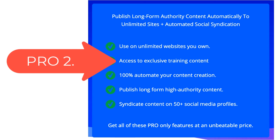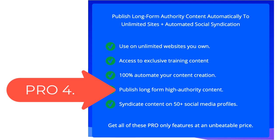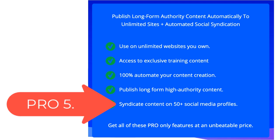you can use unlimited websites you own, access exclusive training content, 100% automate your content creation, publish long-form high authority content, and syndicate content on 50 plus social media profiles.